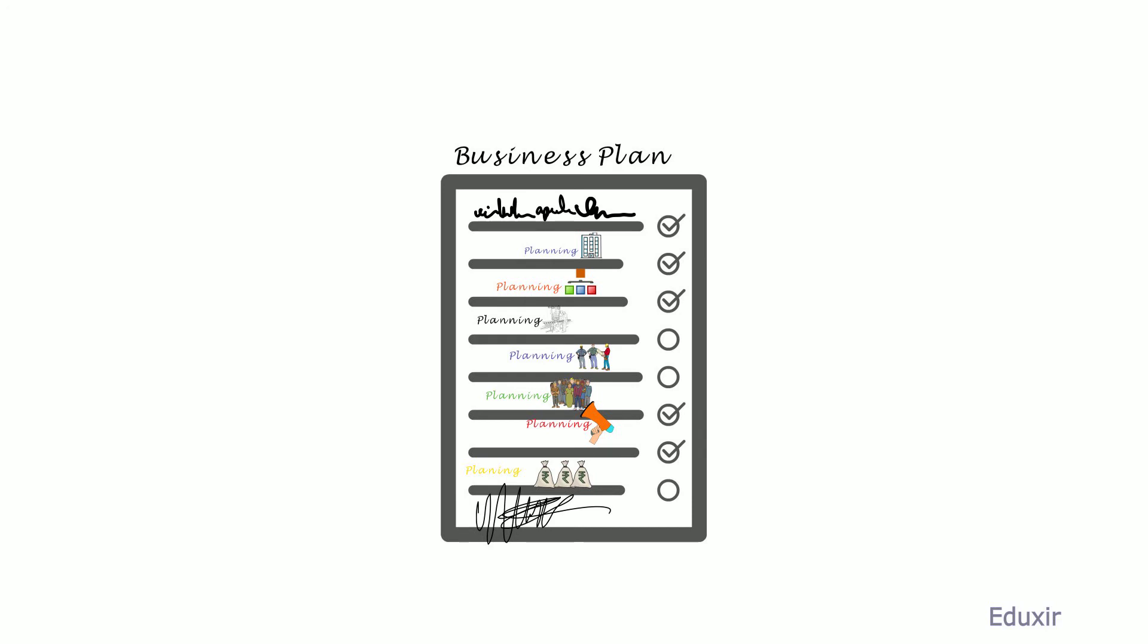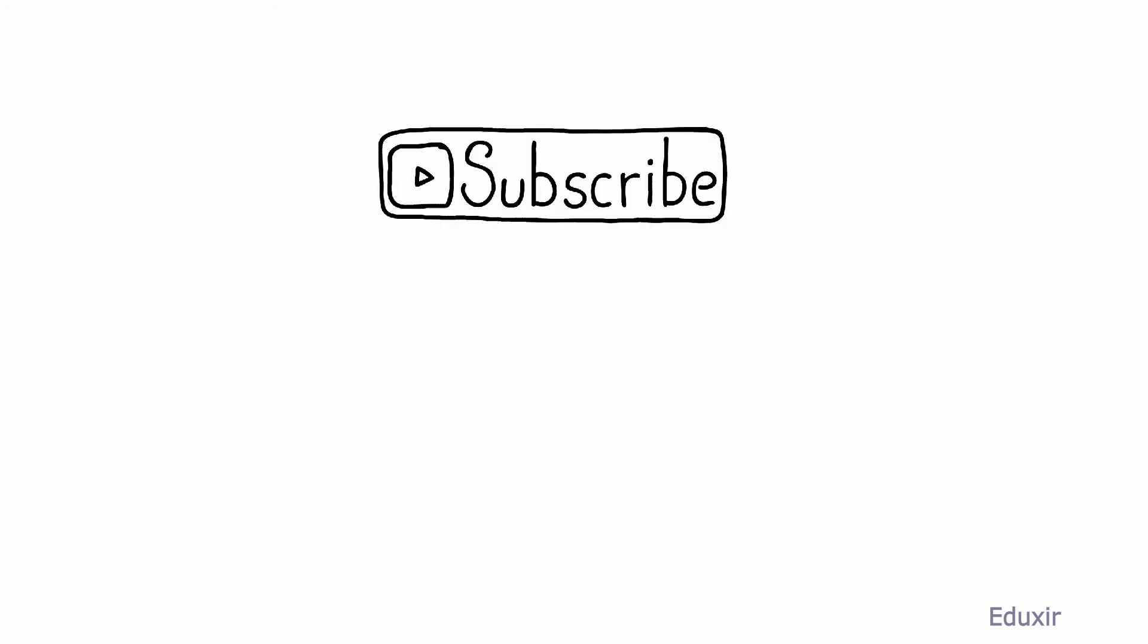Edxit.com has started to promote effective and efficient learning process to help the students with their learning requirements. To watch all our videos, please subscribe to our channel.